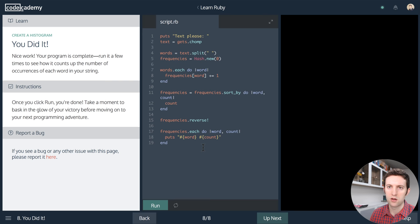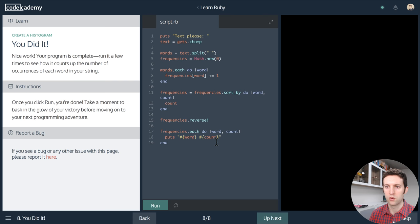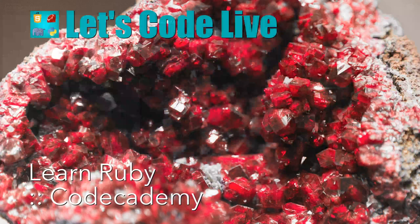If you enjoy content like this, please like or comment or chat and tell your story. I love reading comments. I'm always answering questions if people have them, and until next time — keep coding. I'll see you next time.